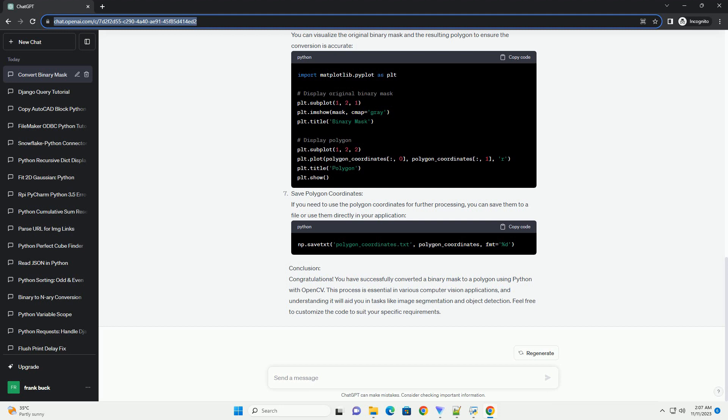Approximate Contours: To simplify the contours and reduce the number of vertices, you can use the ApproximatePolyDP function from OpenCV. Extract Polygon Coordinates: Extract the coordinates of the polygon vertices for further use.